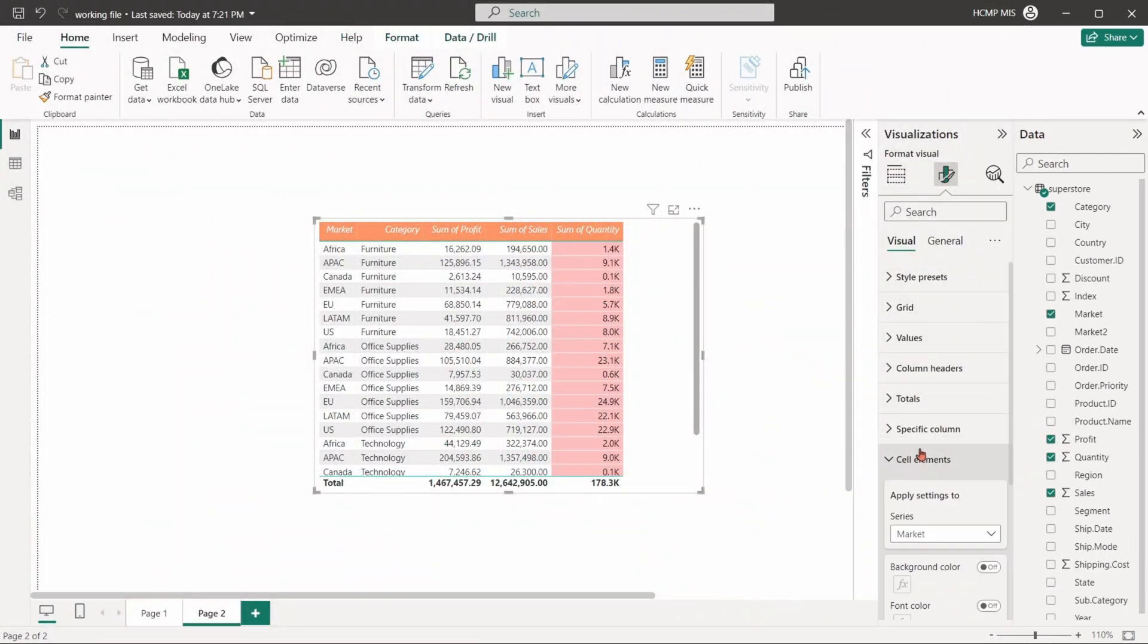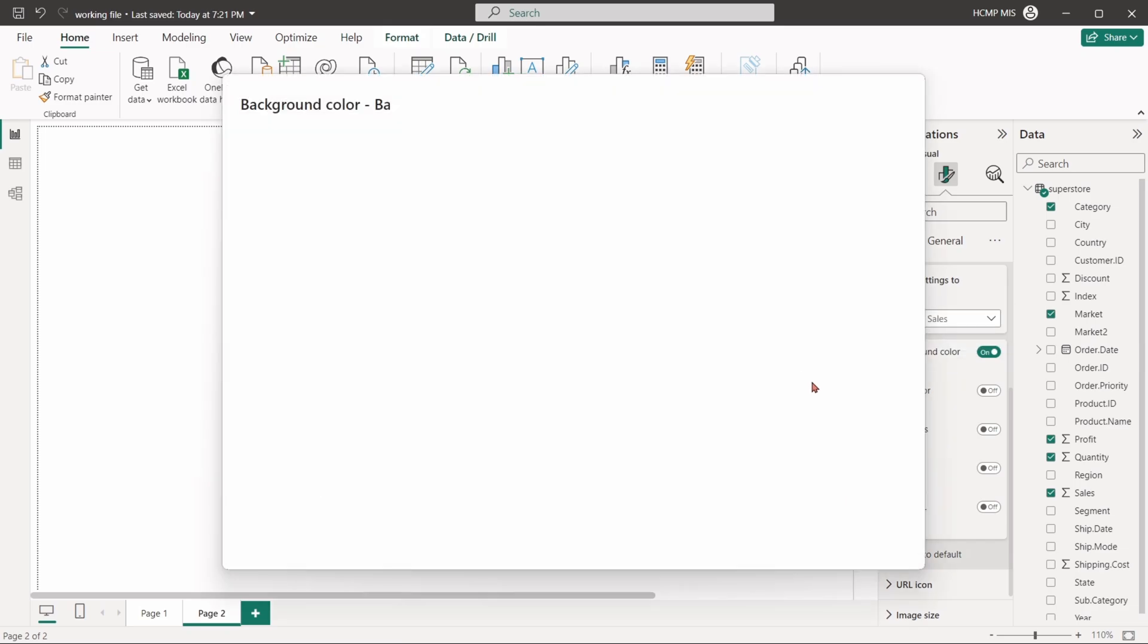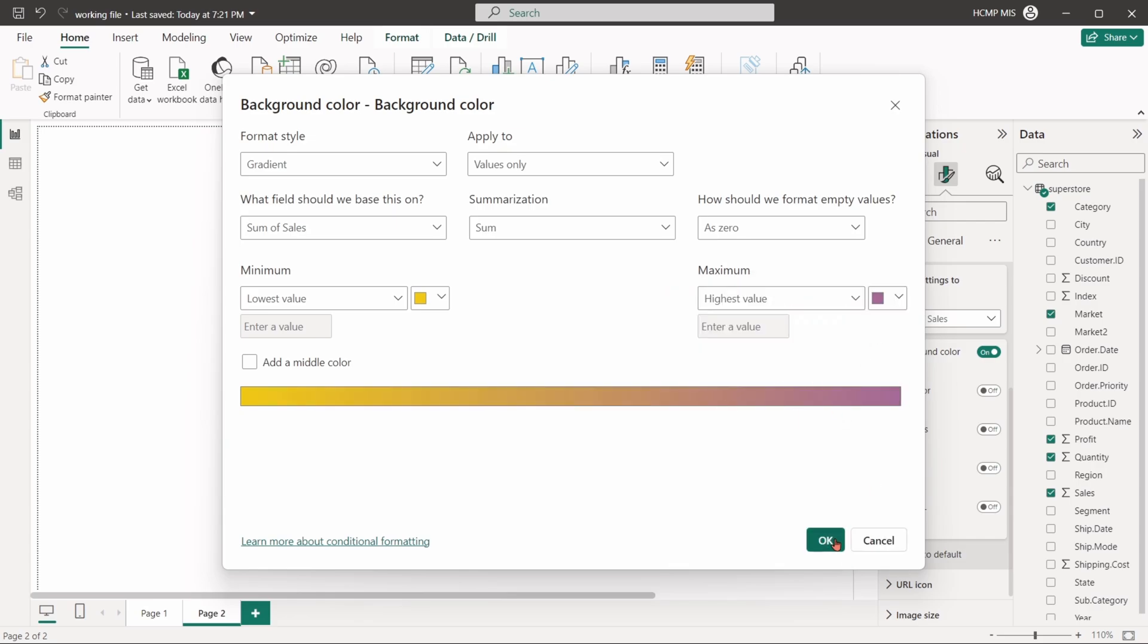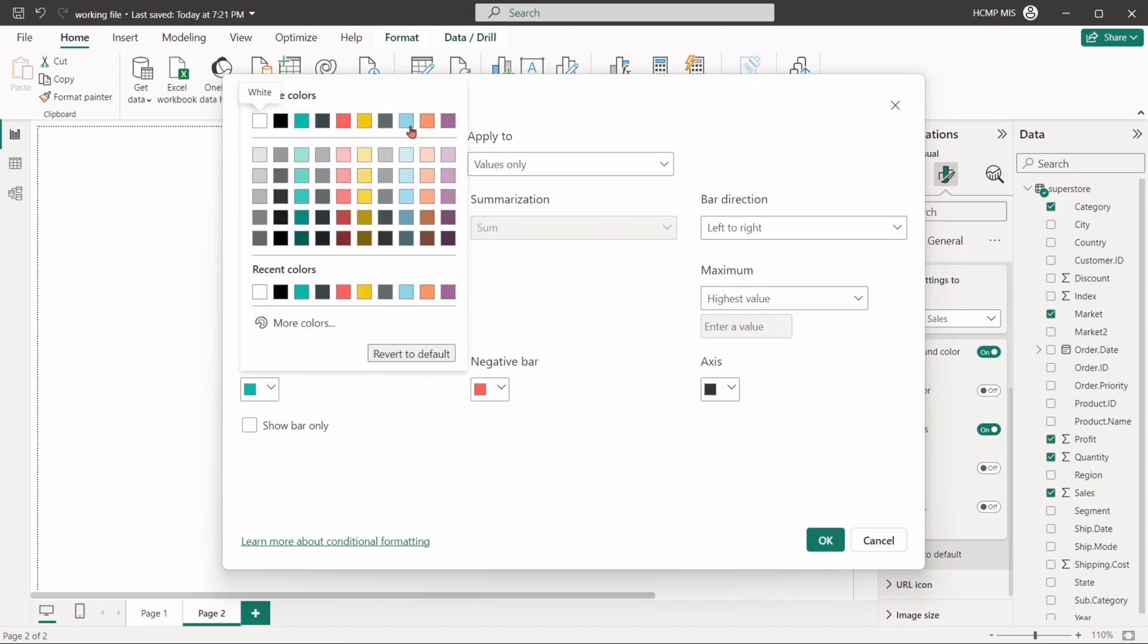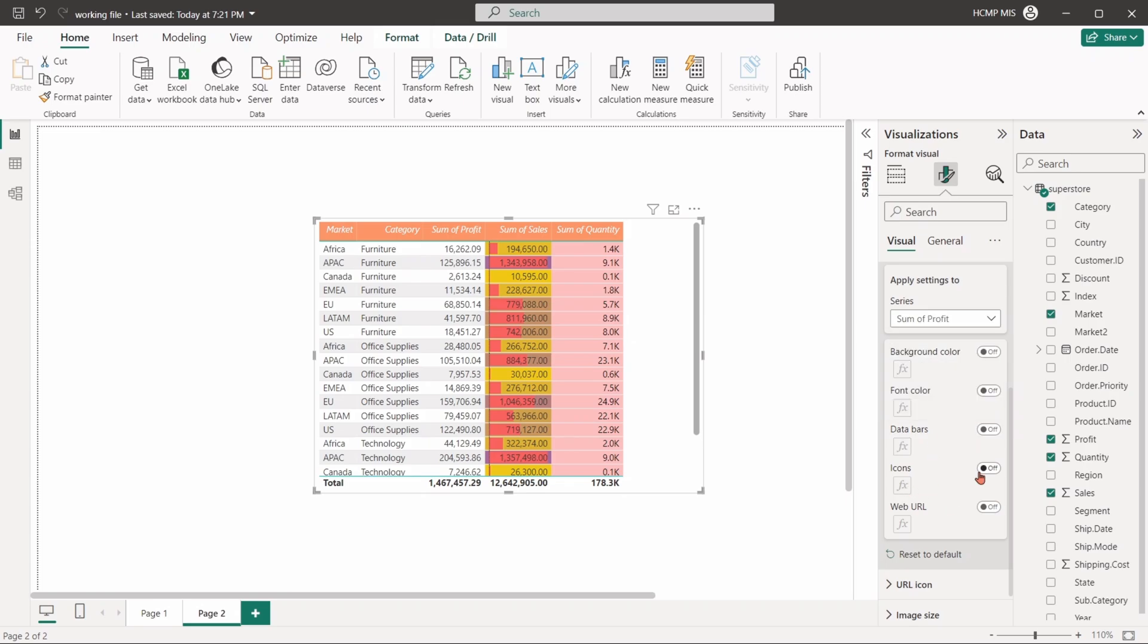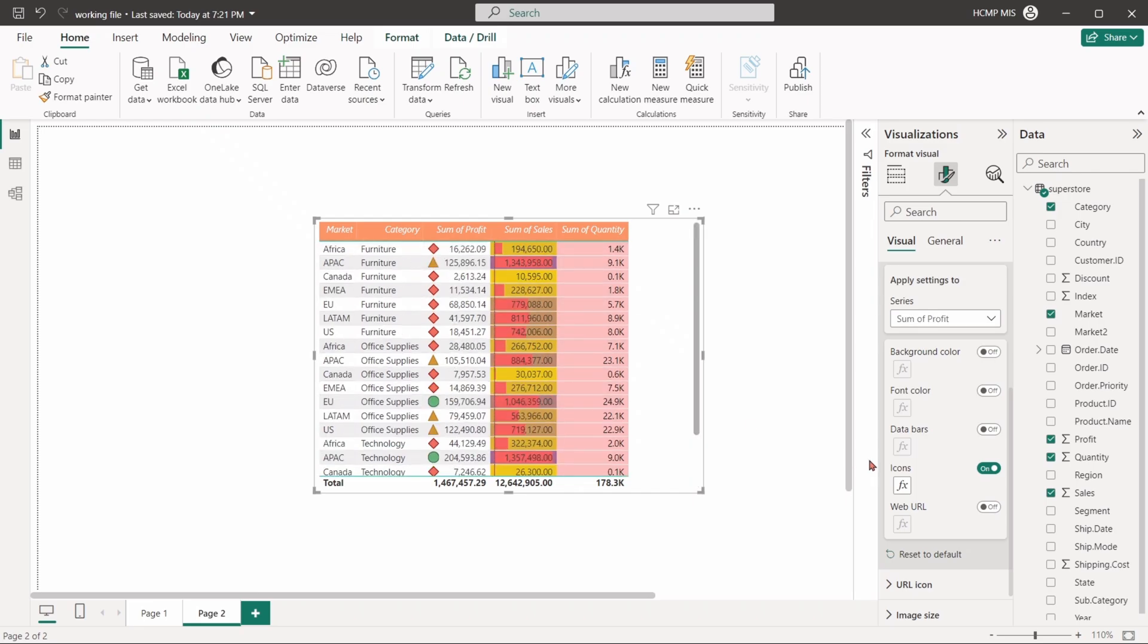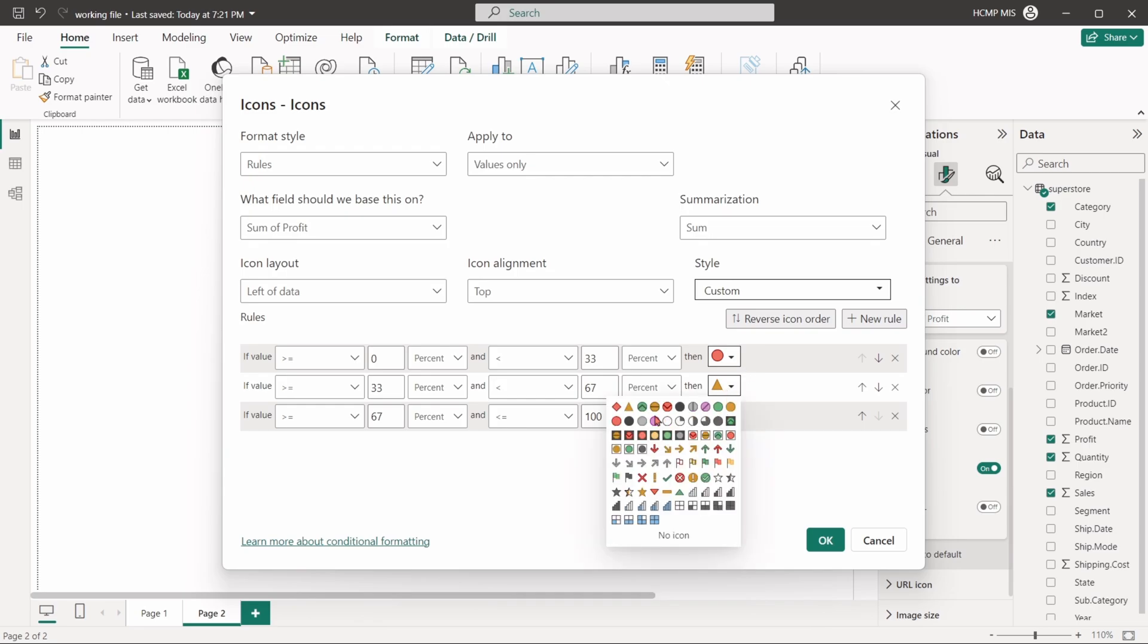Cell elements are used to adjust specific properties of the cell contents, like color scales, data bars, icons, or conditional formatting to visualize data directly within cells. We can set conditional bars for a specific column based on the row values. Icons can also be set using logical conditions.